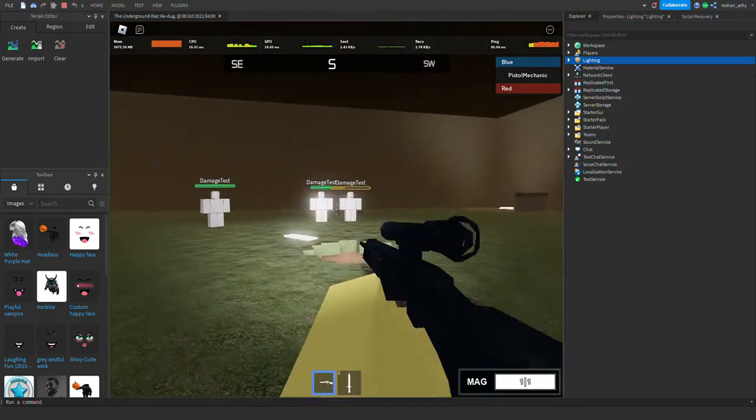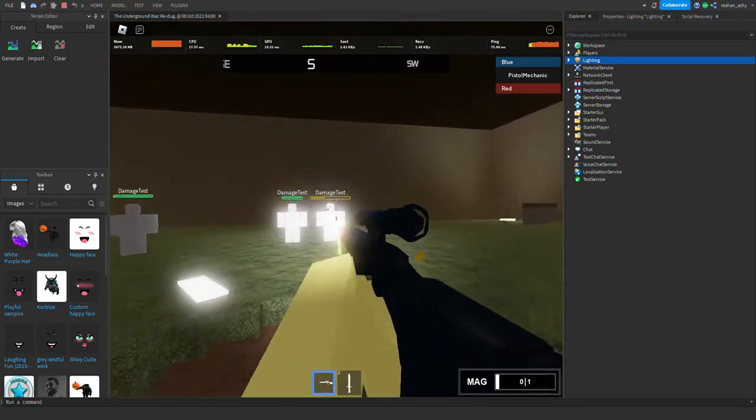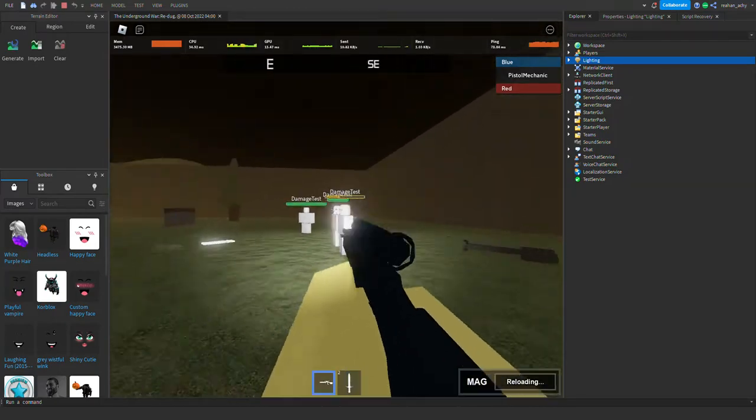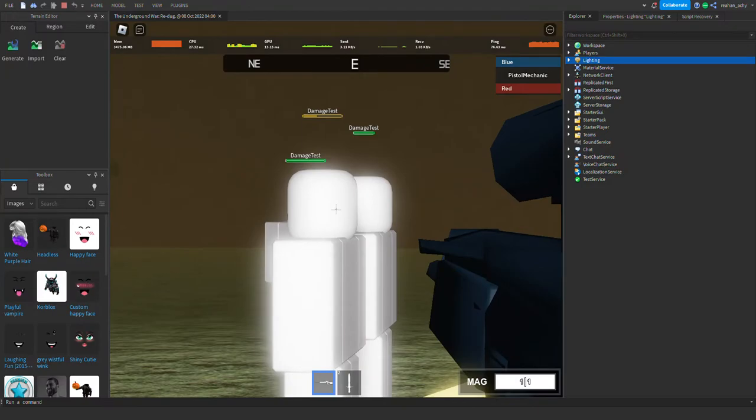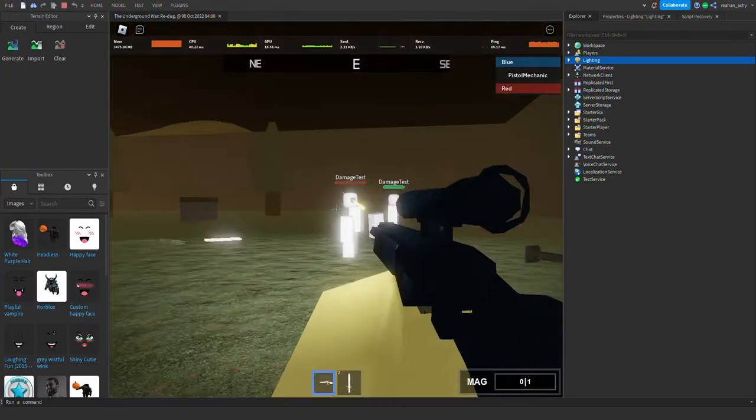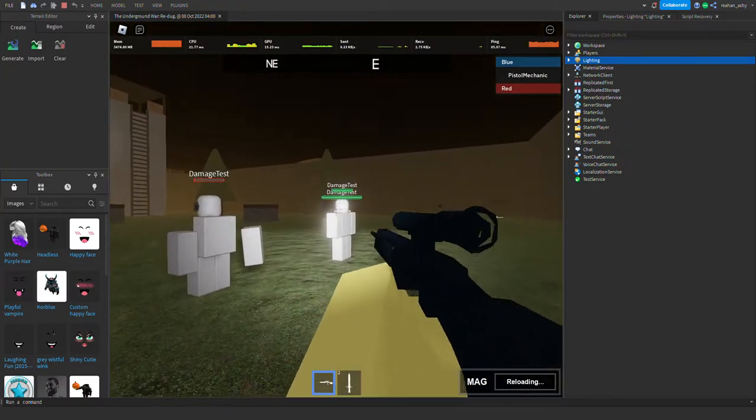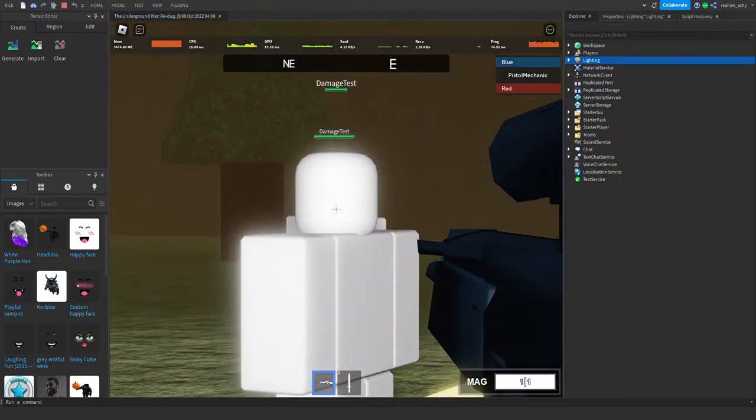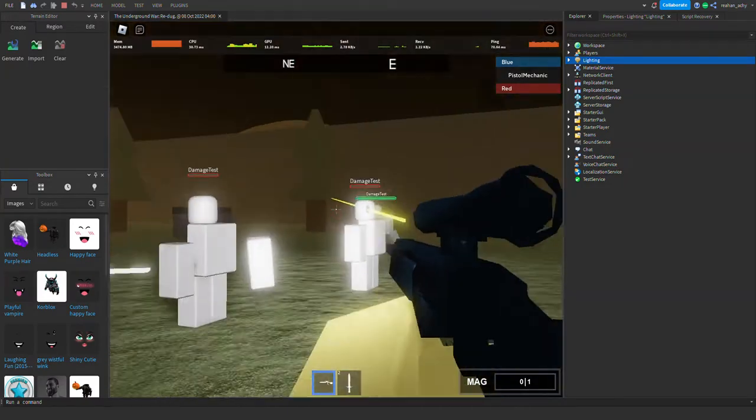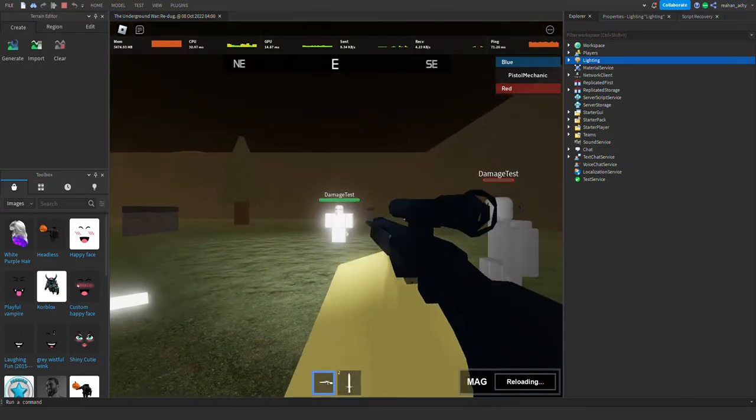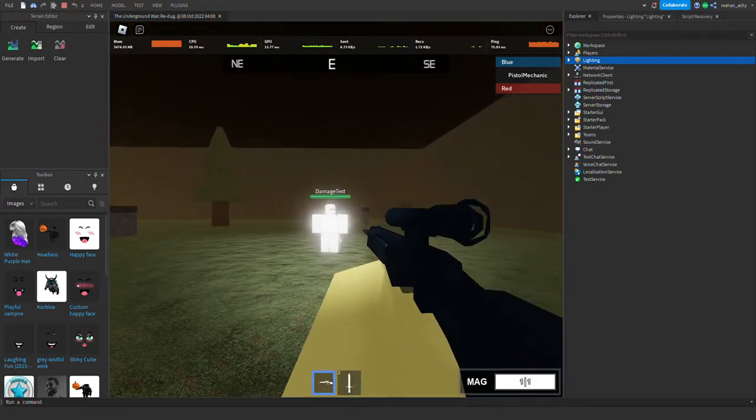Anyways, I hope you enjoyed the devlog. The original Underground War is by Stickmaster Luke. I do not think I'm profiting off this game. Blah blah blah, the end.